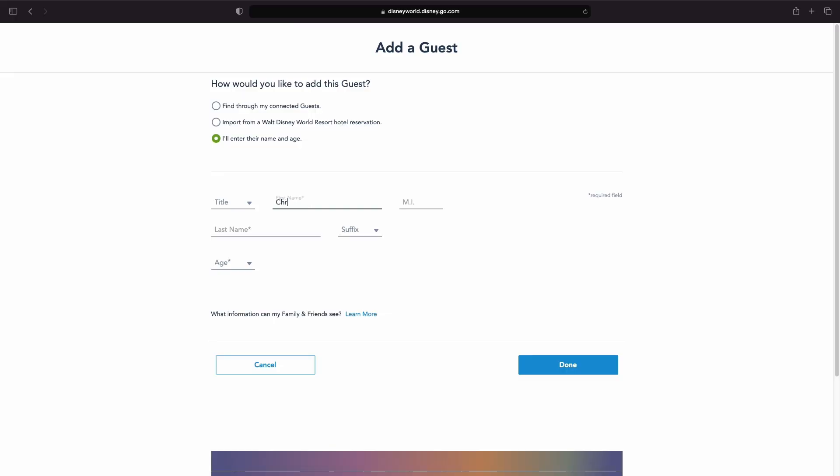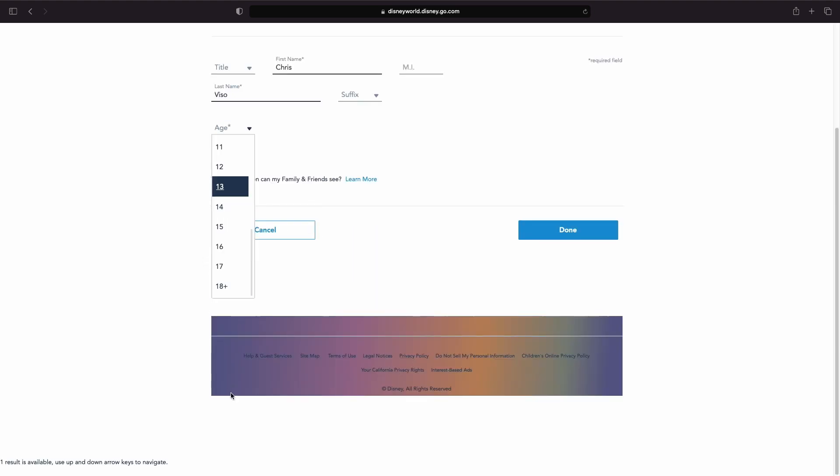The best choice to connect with your family and friends inside of My Disney Experience is going to be option number three: I'll Enter Their Name and Age. Once you've selected this option, you're going to need to fill in their first name, their last name, select their age, and then fill in their birthday. After you've filled in all of this information, you have to make a choice between one of two options. First is I Want to Manage All Plans for This Guest, which creates a profile for them that you then manage. If you're going to be traveling with a friend or family member who has set up their own My Disney Experience account, you're going to want to select Invite This Guest to Connect.